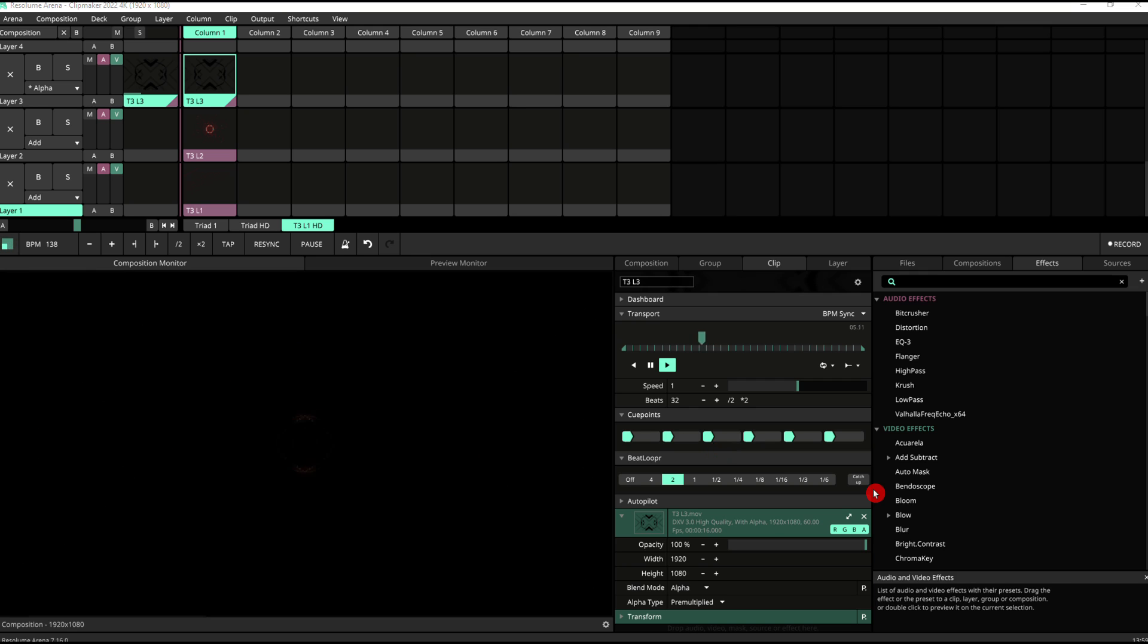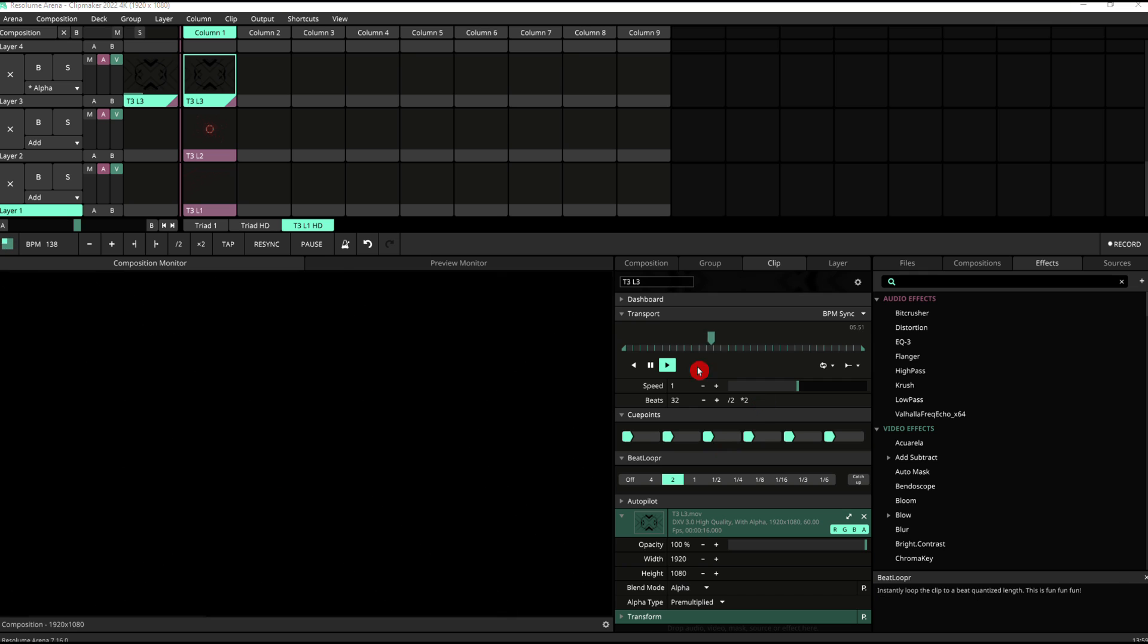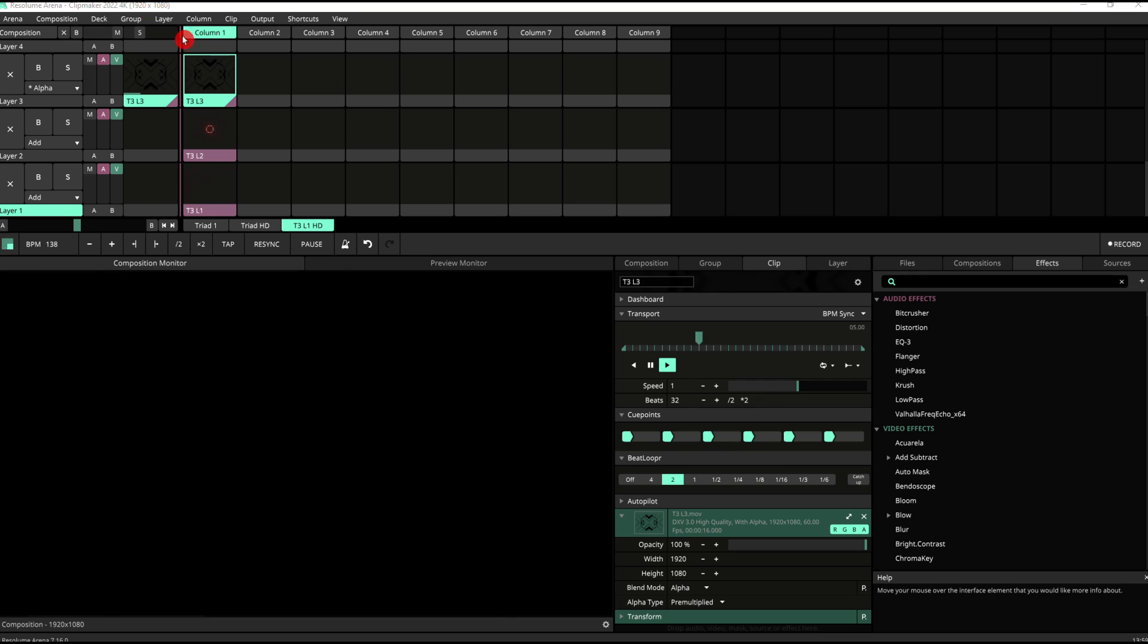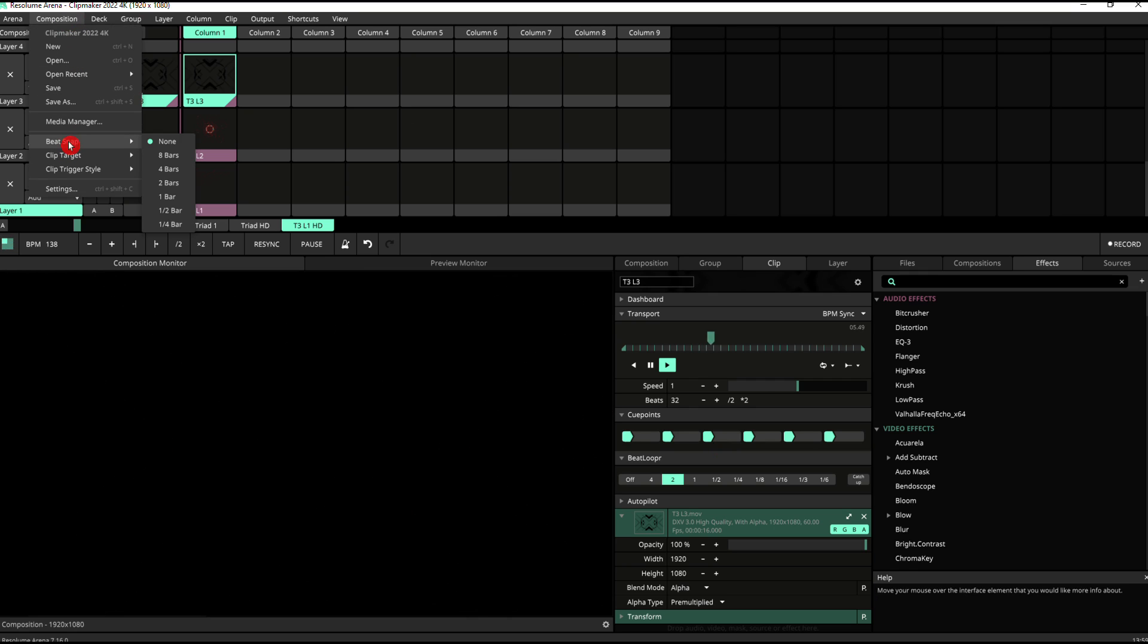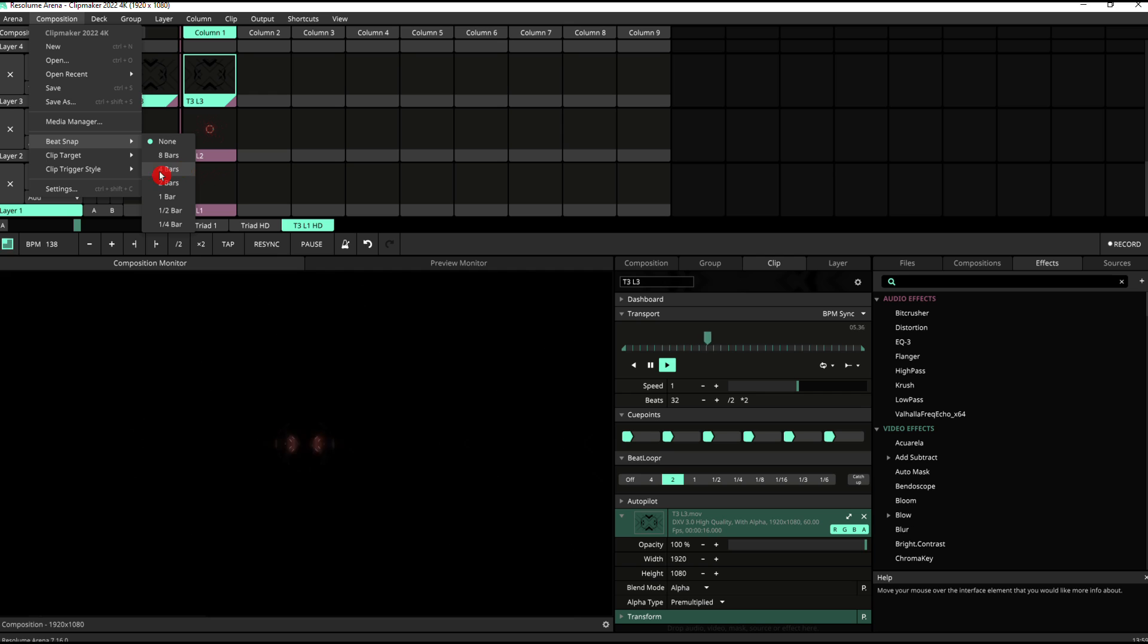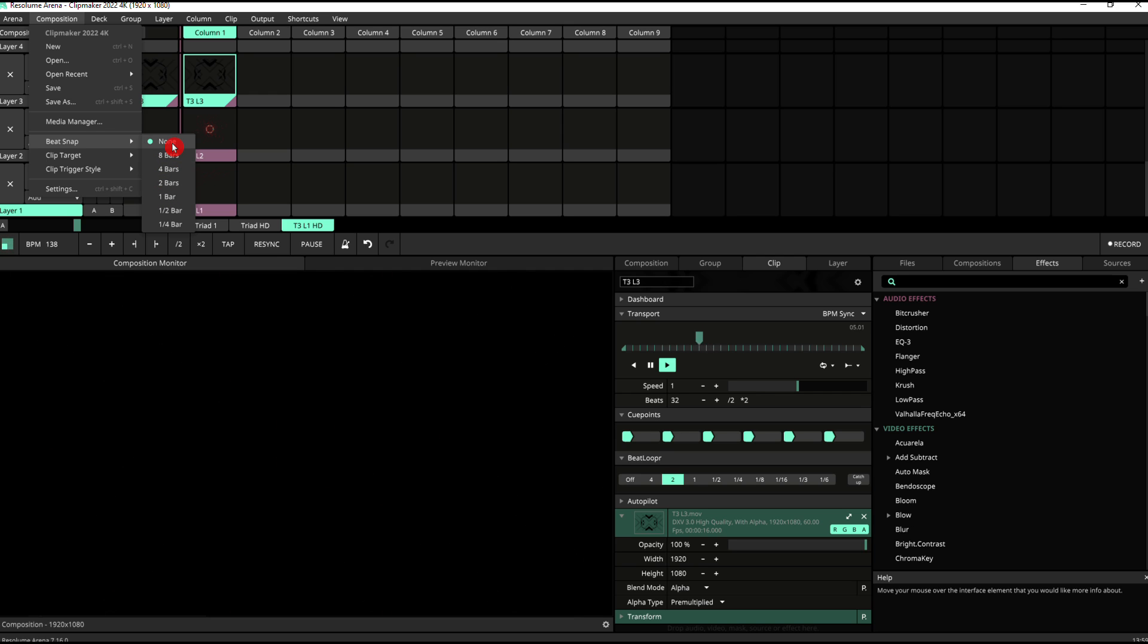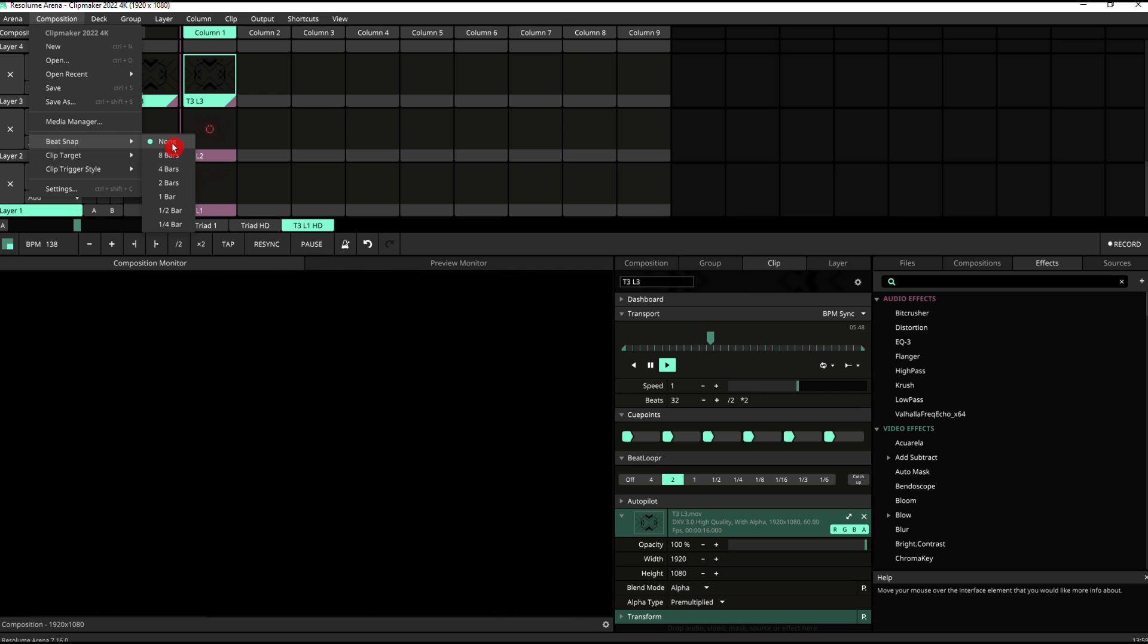Something to know when you've set your clips to be synced to BPM is the beat snap function. So if you go to your composition, you see, you've got this beat snap here, which at the moment is set to none, but you could set it to eight bars, four bars, etc. Basically what this does is it quantizes, as in it makes sure that whenever you trigger the clip, whether it's on beat or off beat, it will appear at the right timing.